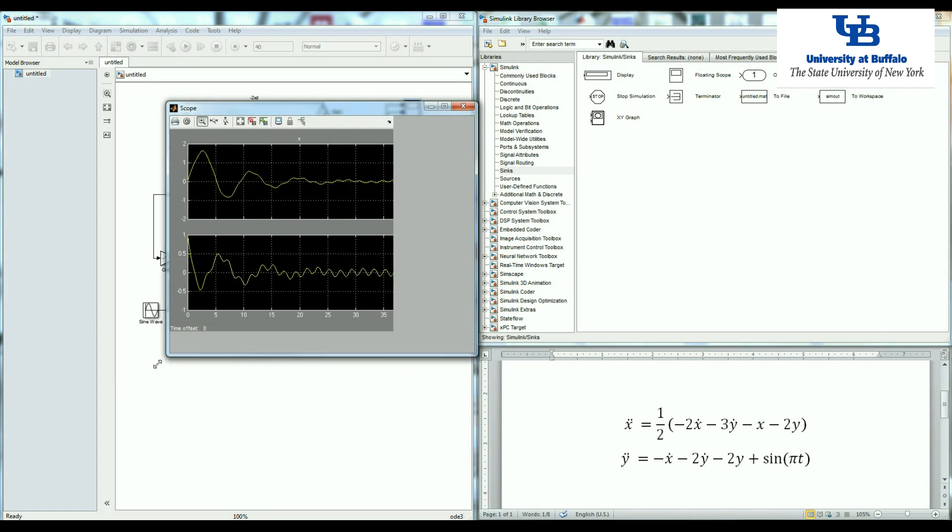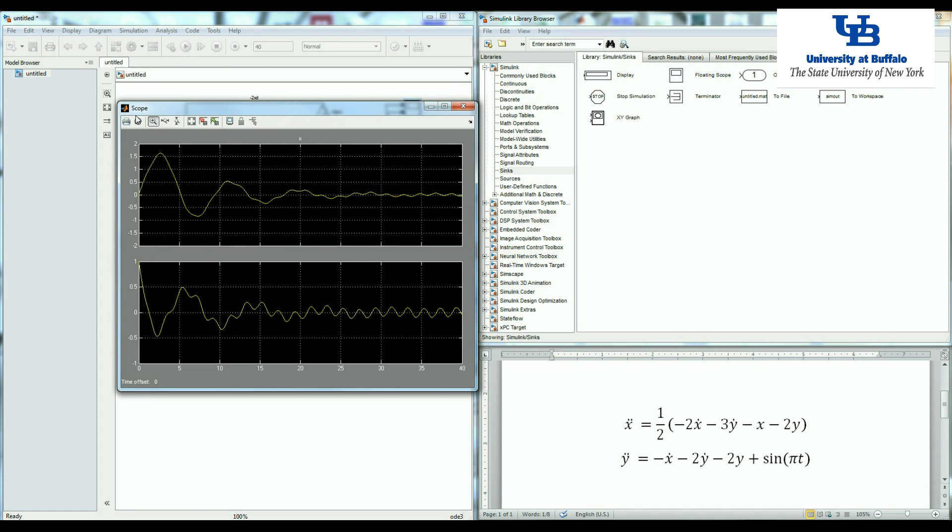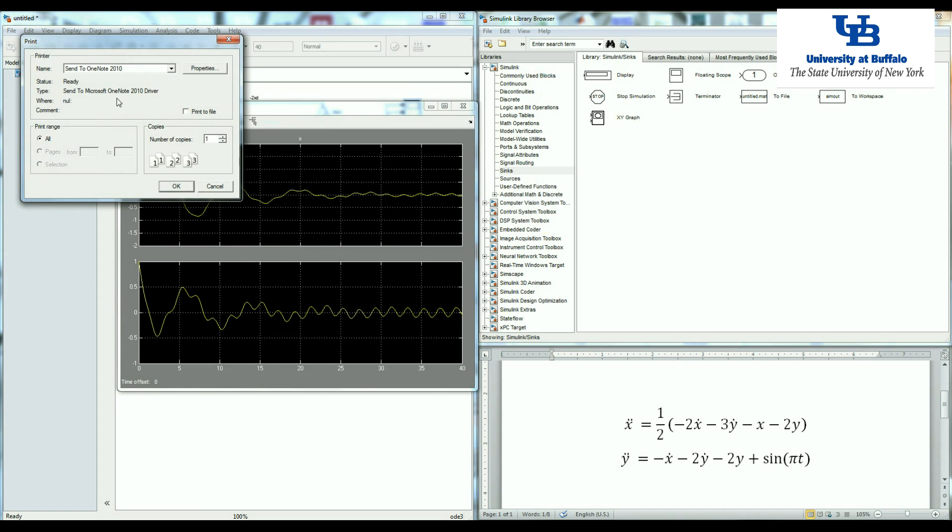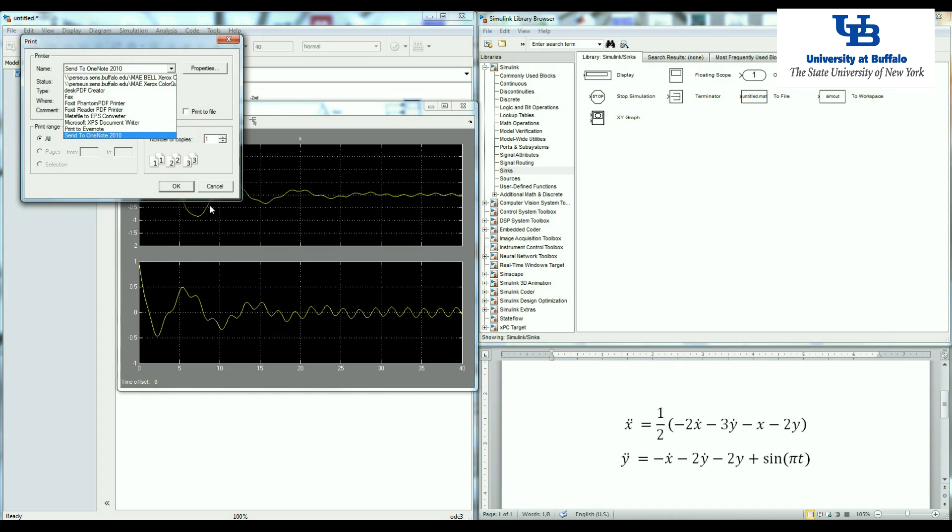So for your reports, it's easy to just come here and print your plot and just submit it with your report.